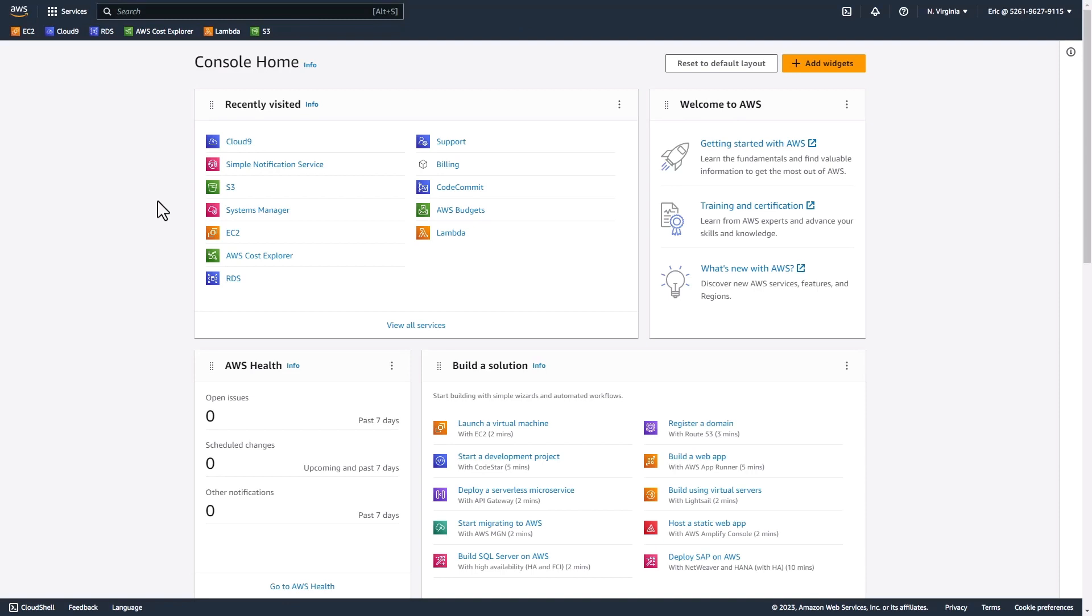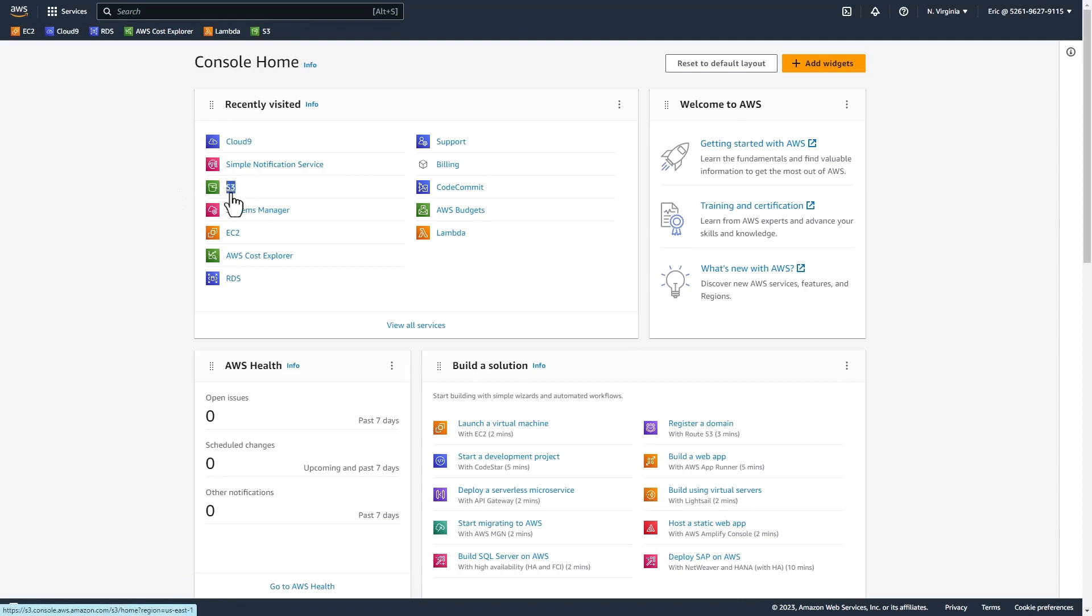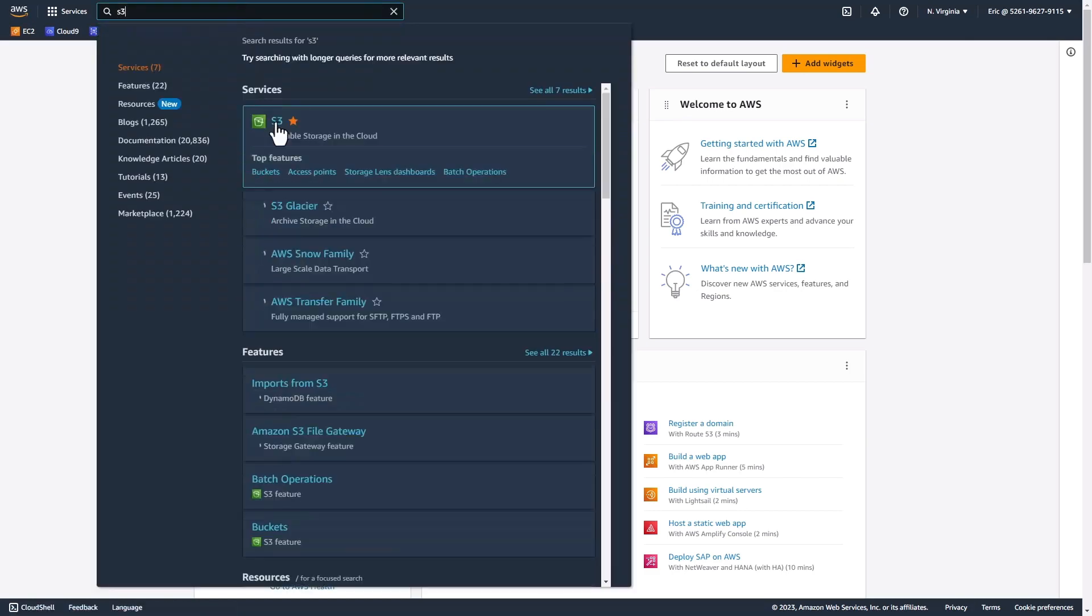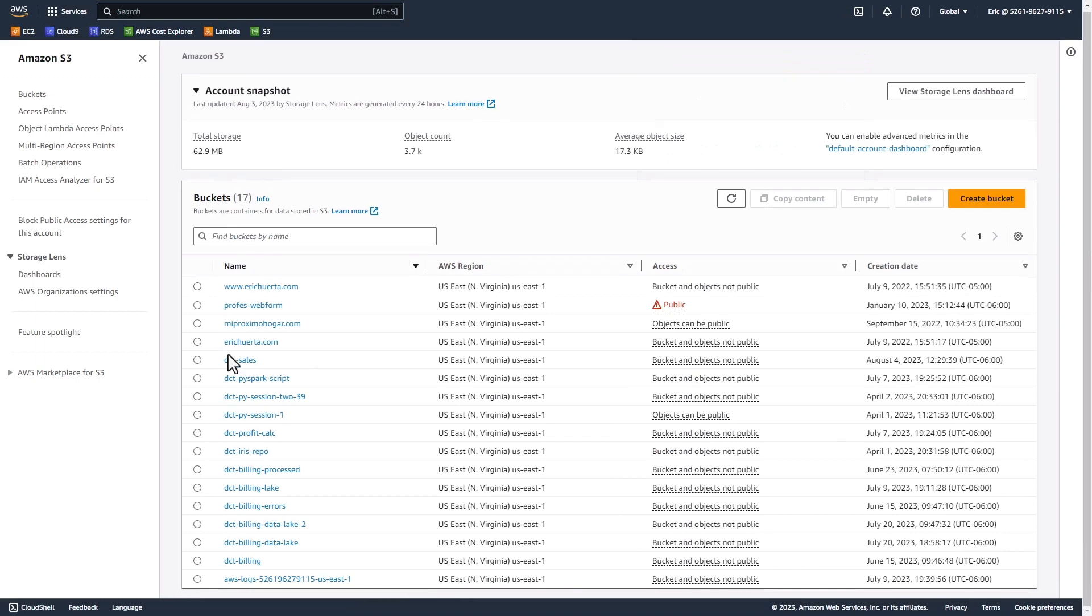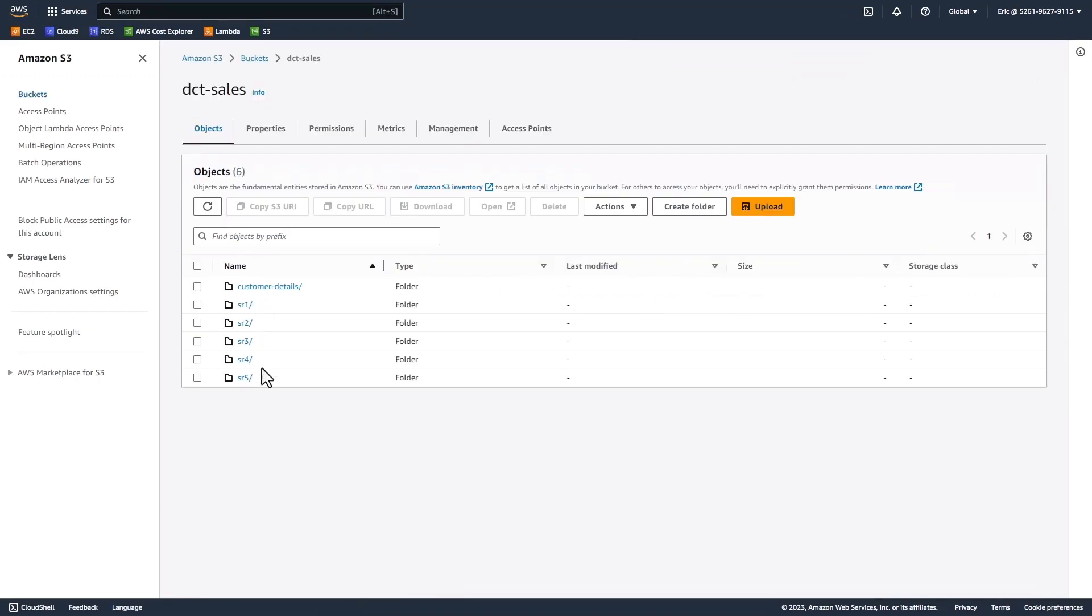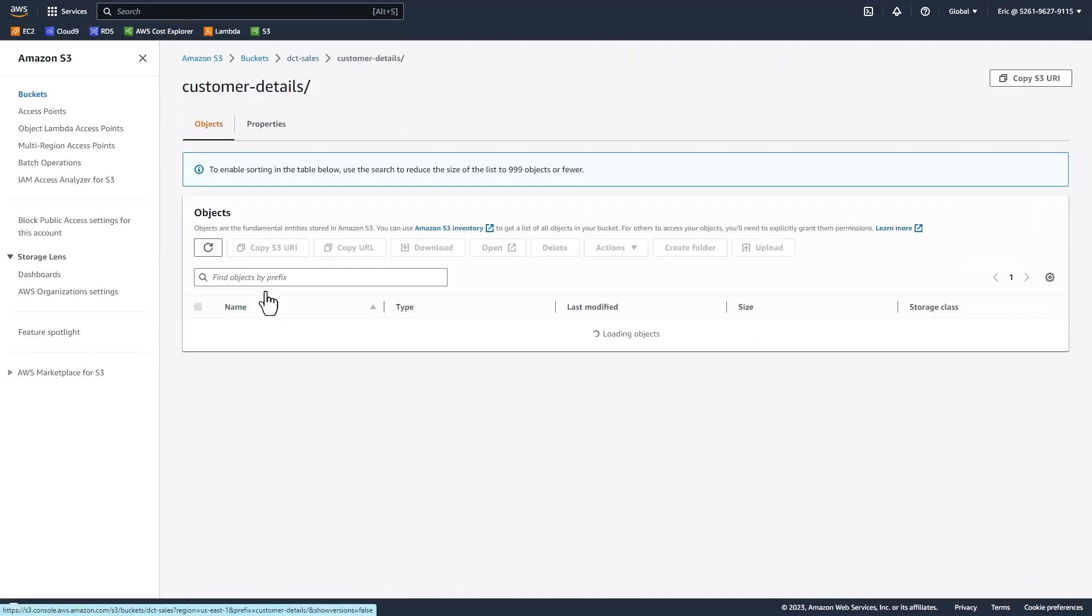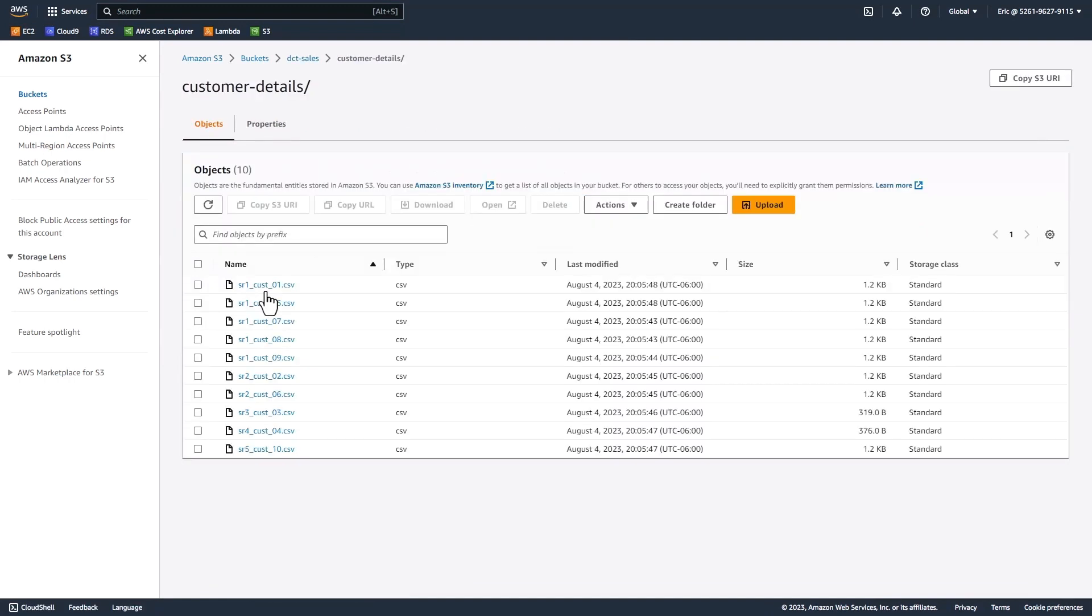Alright, I'm in the AWS management console, and I'm going to open up my Cloud9 IDE. But before I do that, I want to show you the files we're going to move in my S3 bucket. Let's head over to S3. Go to the search bar and type S3, then select the service. I'm going to go to the DCT sales bucket. Here you'll see I have several subfolders. I'm going to go to the customer details folder. Here I have 10 files.